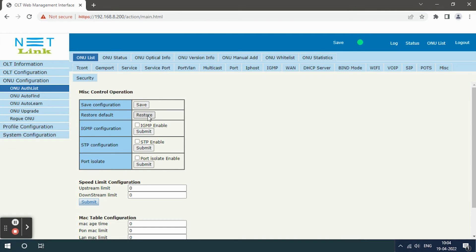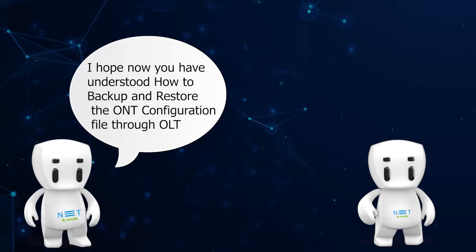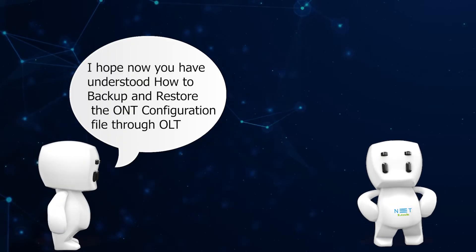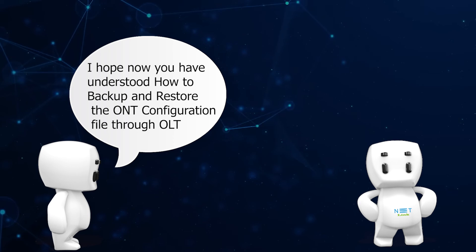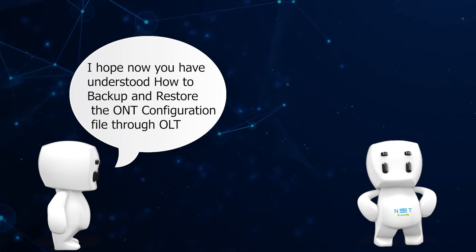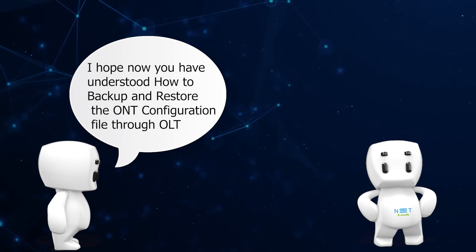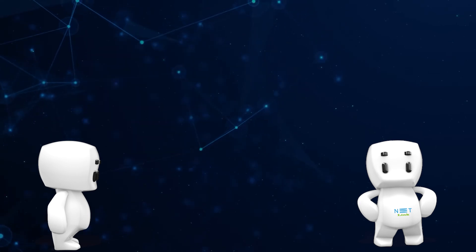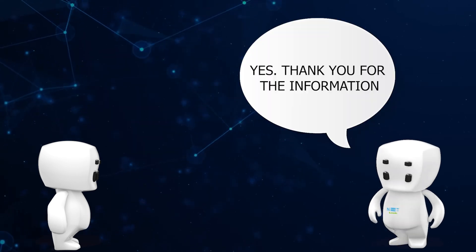I hope now you have understood how to backup and restore the ONT configuration file through OLT. Yes, thank you for the information.